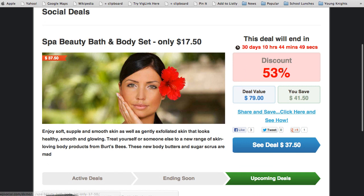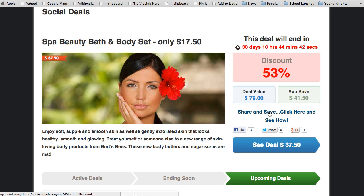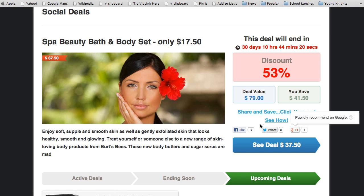On the home page you can see a countdown to when the deal will end, the current discount, the value of the deal, and how much a person saves. There's also a share-and-save feature which allows you to get social sharing discounts — this drives 300% more social sharing, interaction, and conversions from each deal, because individuals can actually lower the price with each social share.